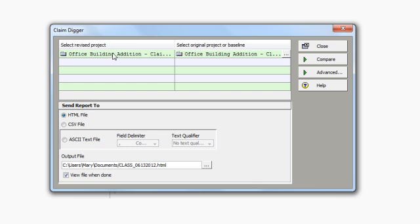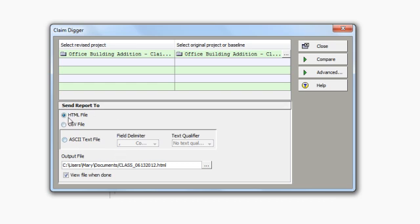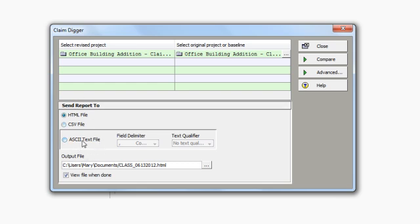My next step is to identify where I would like to send the report to. My options are to an HTML file, a CSV file, or an ASCII text file. Once I specify where I'd like to send the output to, I then place a path as to where I would like the report to go. I also like to check the box down here in the bottom left, enabling me to view the file whenever it's done.